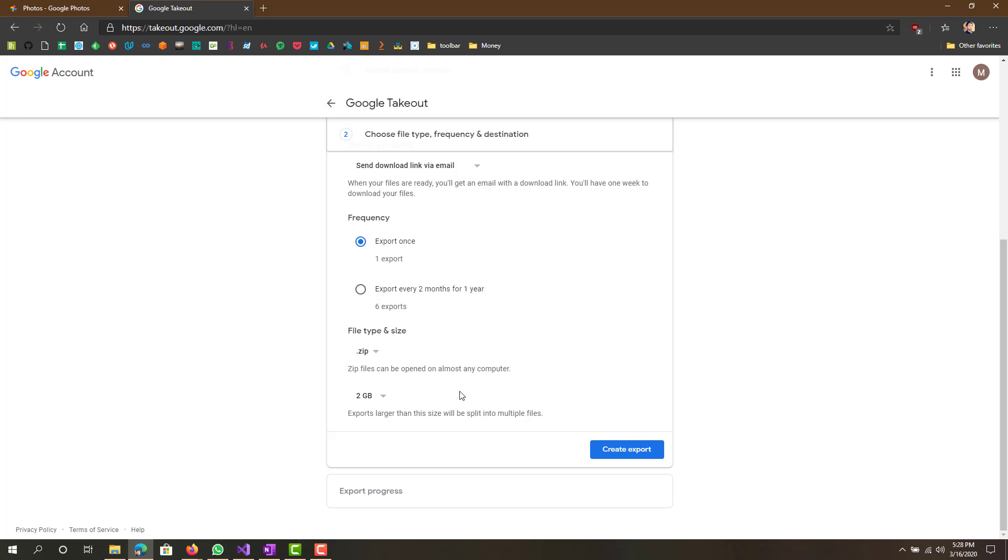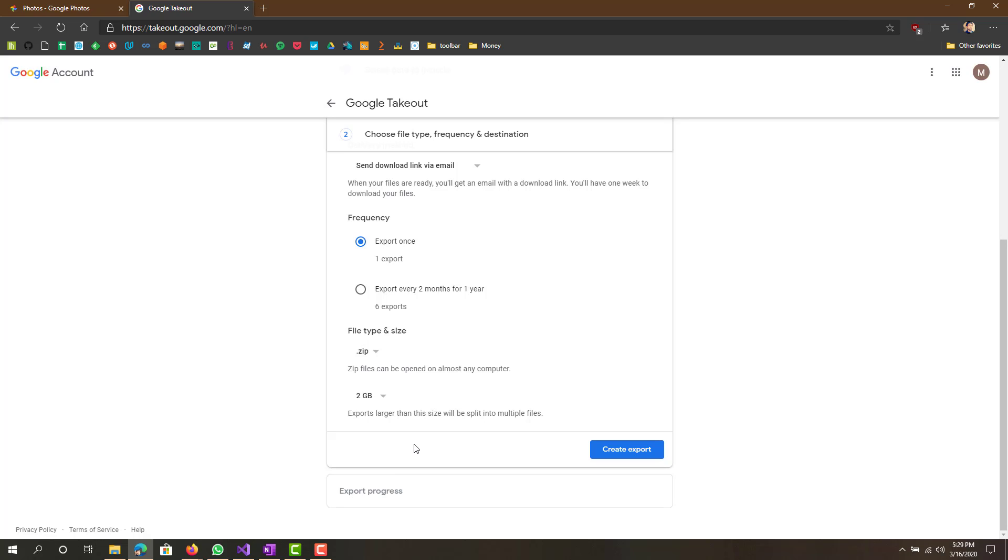The first link will have 2 gigs, second link will also have a 2 gig zip file, and the third link will have a 1 gig zip file. There will be split into three. Obviously if you choose 10 you wouldn't have that issue, it'll just be one 5 gig zip file.